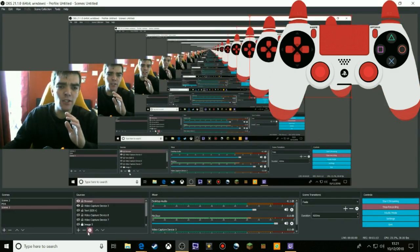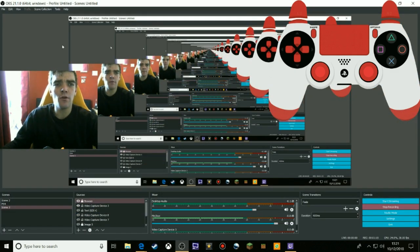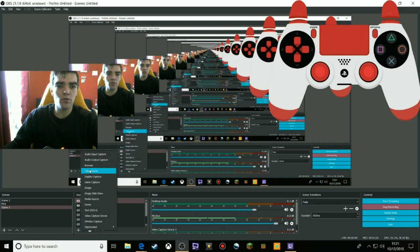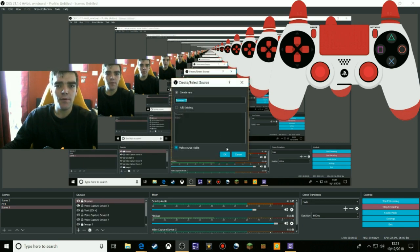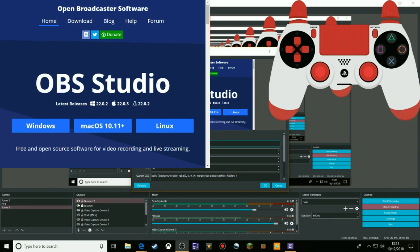Once you are on OBS, make sure you have the up-to-date version of OBS, otherwise it won't work. Go to add source, then browser. You can control-V to paste the link. You can change the frames per second, height, and width, but I don't recommend changing the CSS, otherwise it will mess up your control pad on OBS.